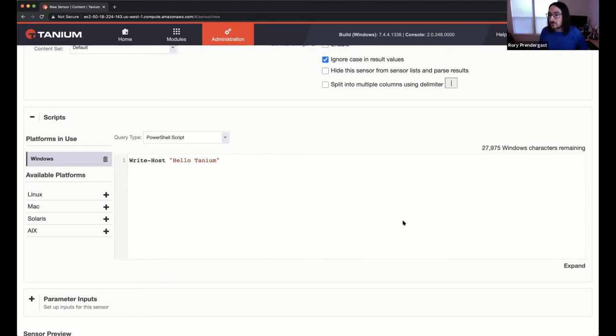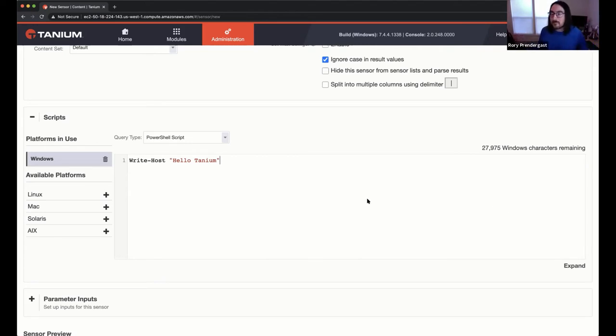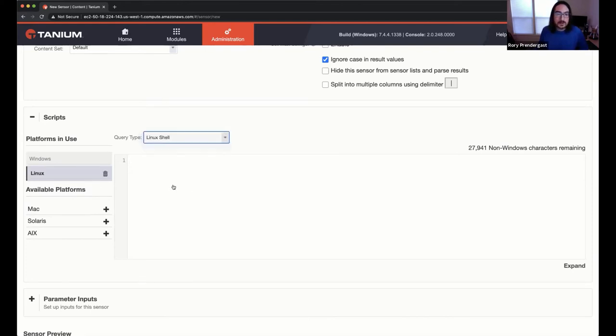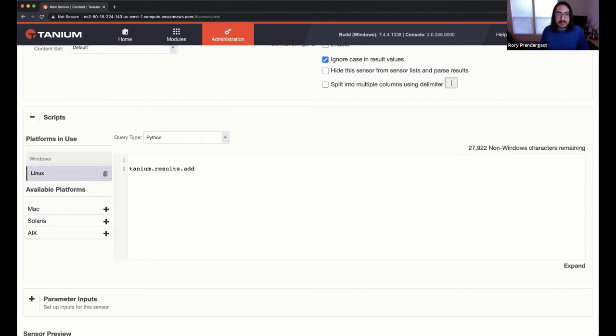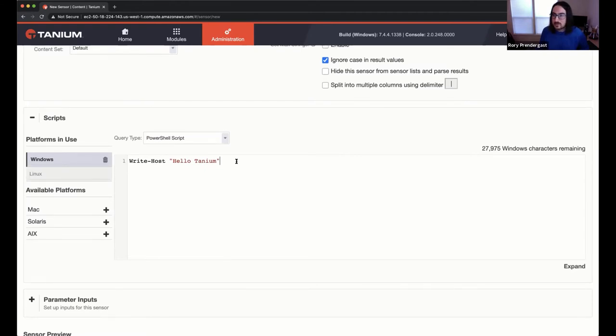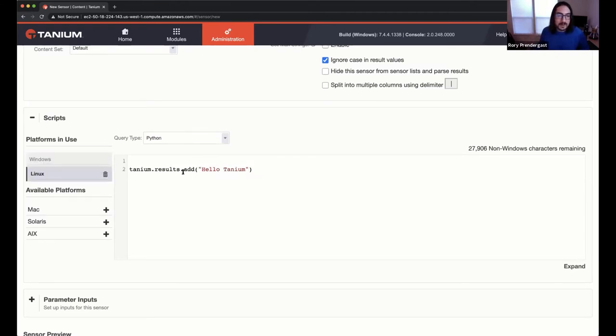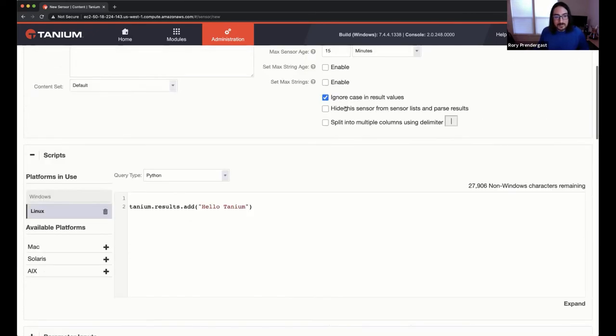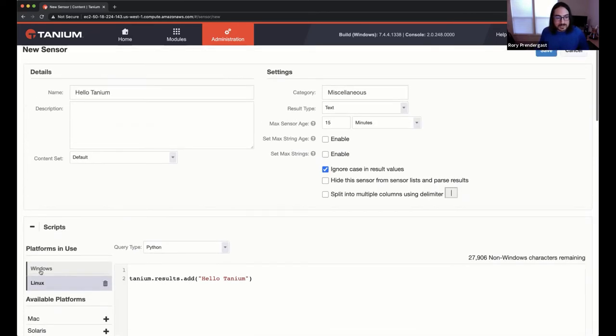So your sensor could be very, very small. You could just be calling a function into a very complicated and well-built, you know, Python or PowerShell package. So don't let this character limit fool you. And then we're going to make a Linux sensor. So we could, again, we could do bash here and you just paste in some bash. We're going to do a Python sensor and we're going to use the tanium results object. So tanium.results.add. And then we're going to add hello. Now you can see there's a difference in PowerShell. It's just regular old PowerShell. Write host is something we all understand, but on Python, we have this other way to get data into the console called tanium.results.